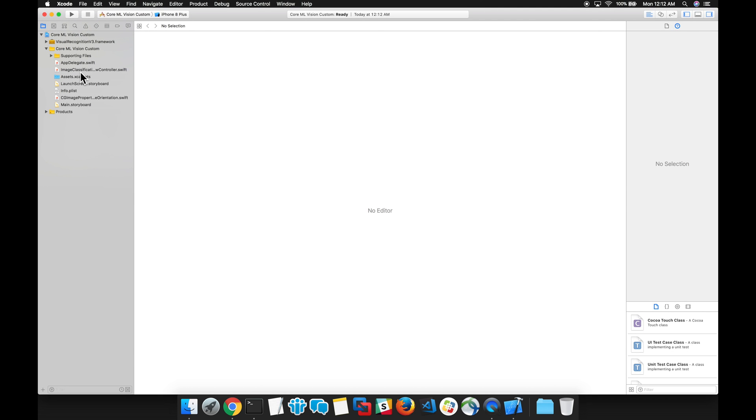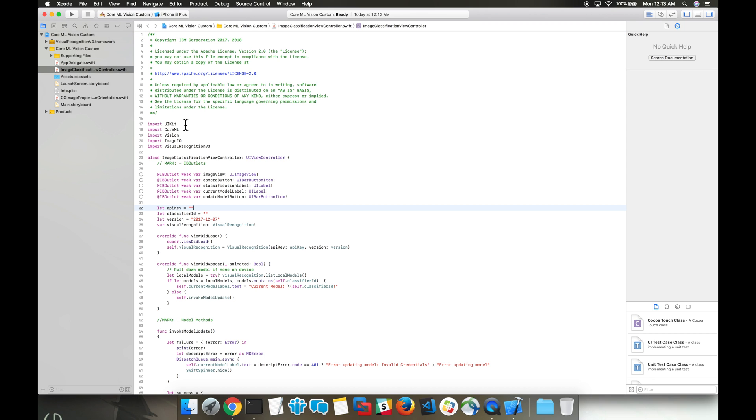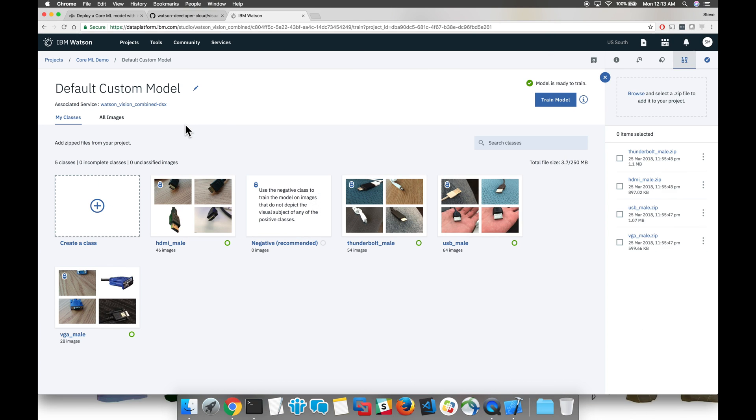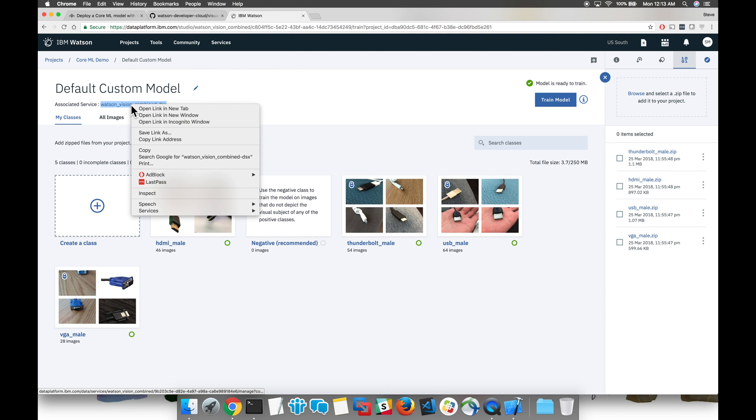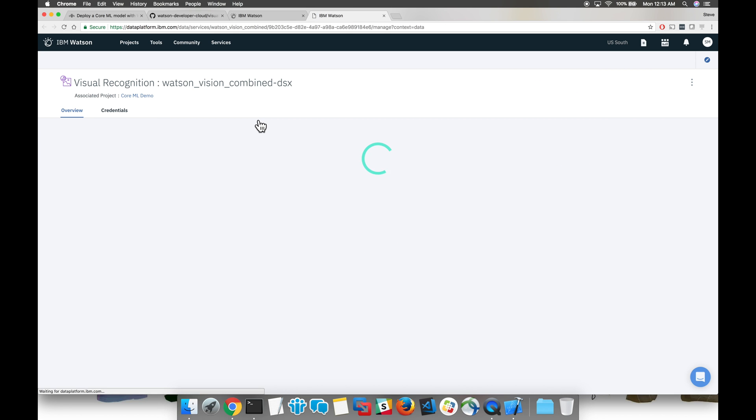This file will need to update with our API key and our classifier ID. To find our API key and classifier ID, we go back to Watson Studio. Let's launch the service.